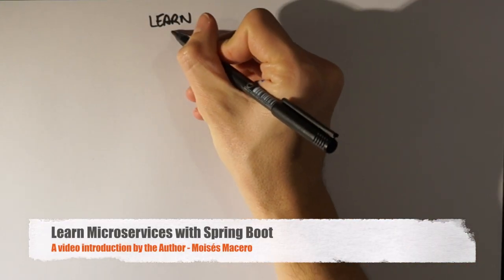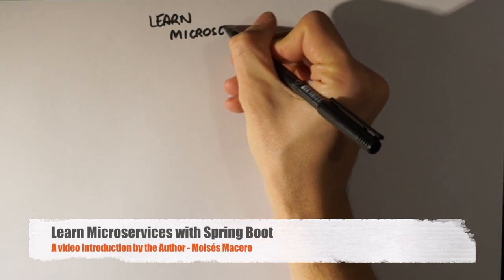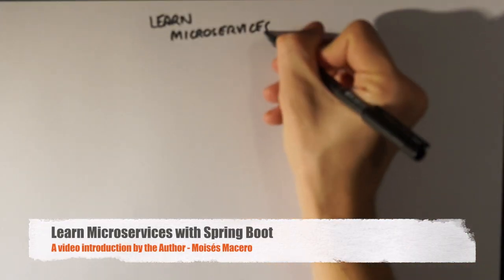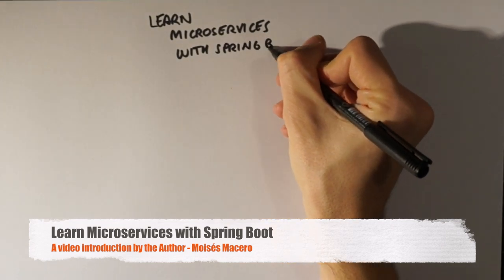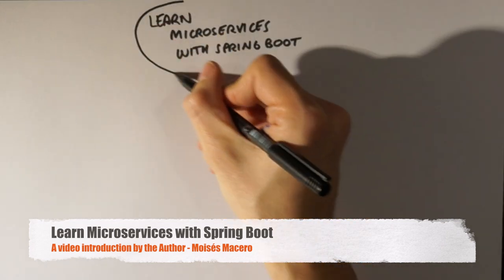Hi, my name is Moises Macero. Welcome to the video introduction of the book Learn Microservices with Spring Boot.